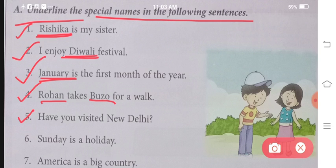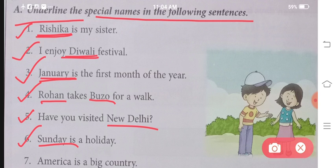Question five: Have you visited New Delhi? New Delhi is specifically the name of a place, so it will also come under the category of special names. Number six: Sunday is a holiday. Sunday is a weekday — we just read that all weekdays come under the category of special names.